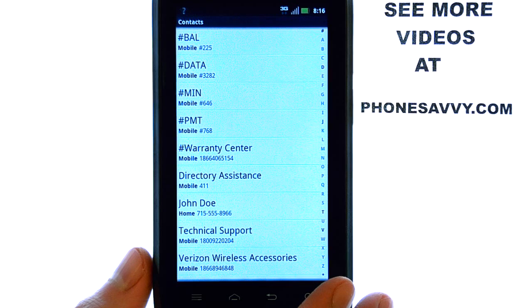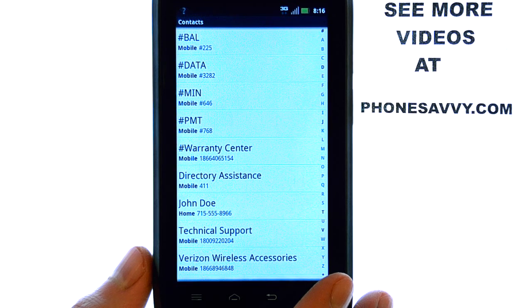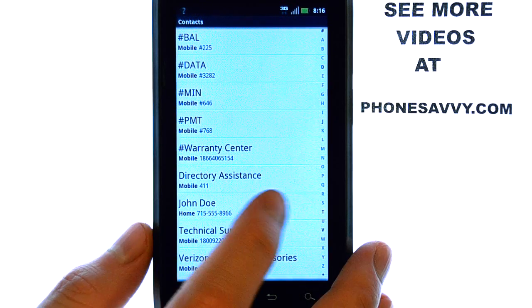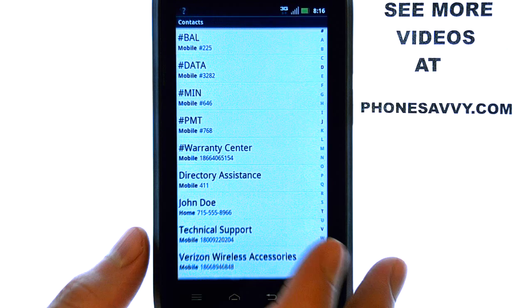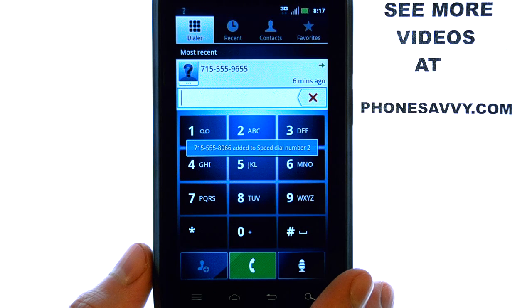And this will take you to your contact list. Select the contact that you would like to assign as speed dial number 2.